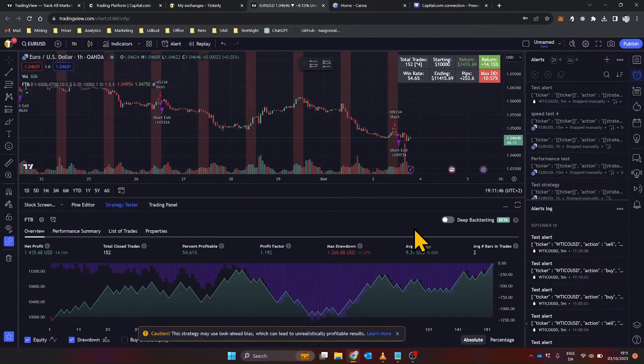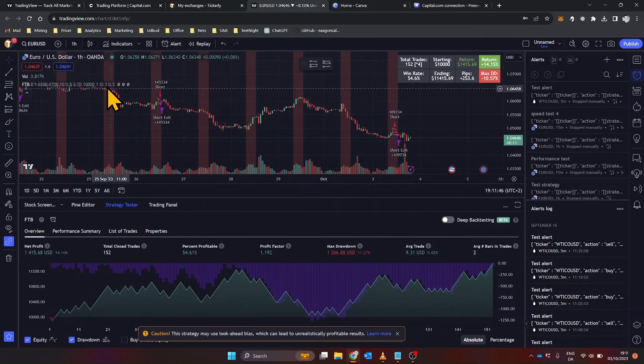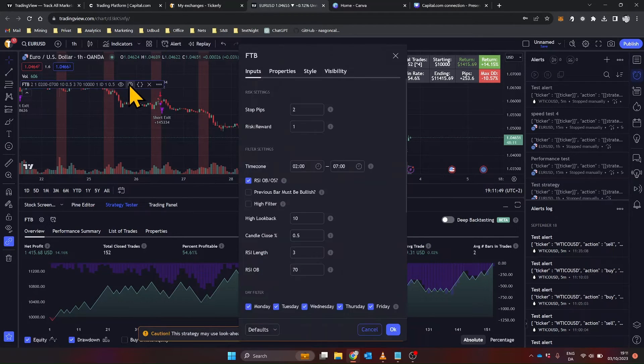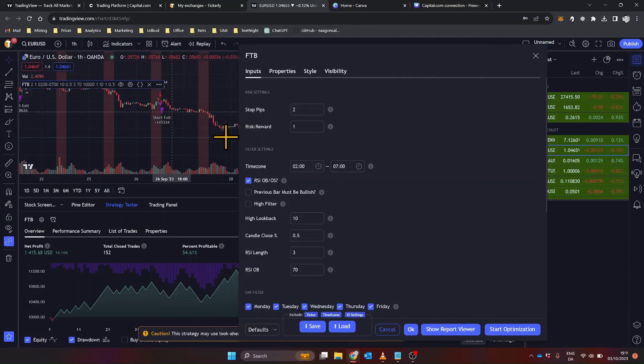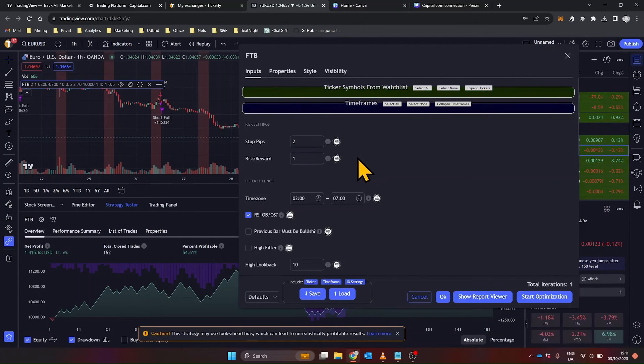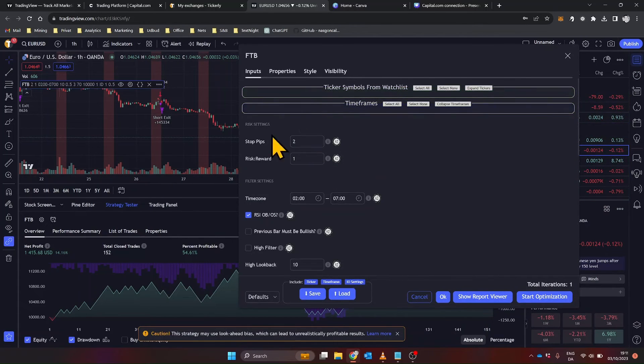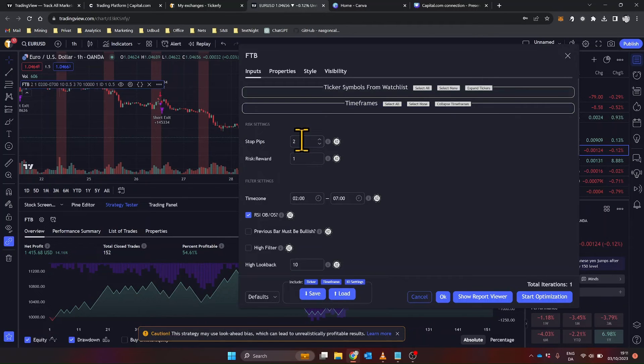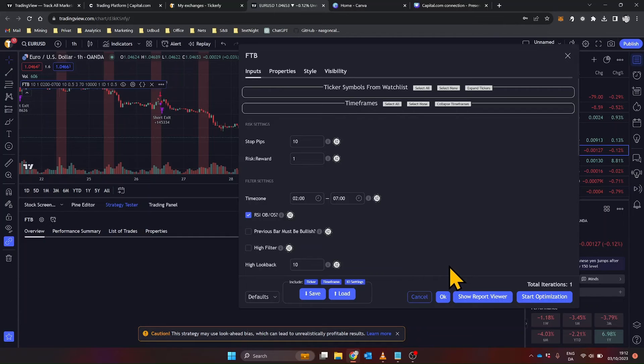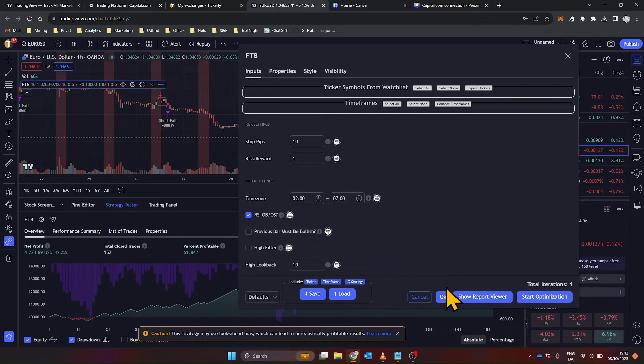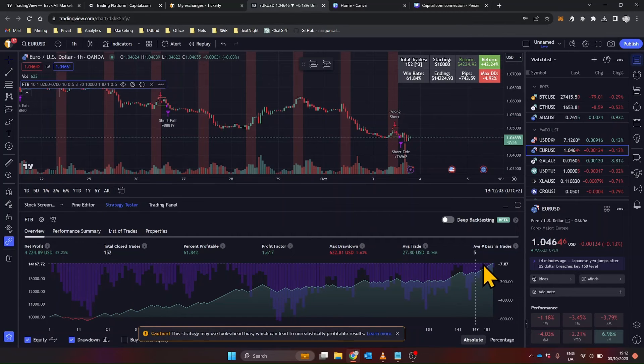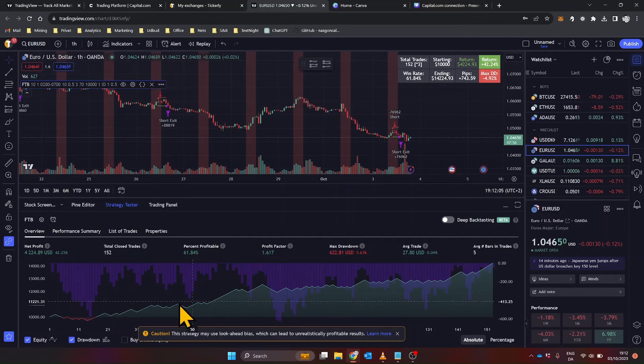Now, you can adjust the strategy settings to fit your trading objectives. To do this, click on the small gear icon next to the strategy name on your chart. A settings window will pop up, allowing you to adjust various parameters like stop loss, take profit, and position size. Make sure to backtest the strategy after making adjustments to ensure it performs as you expect.